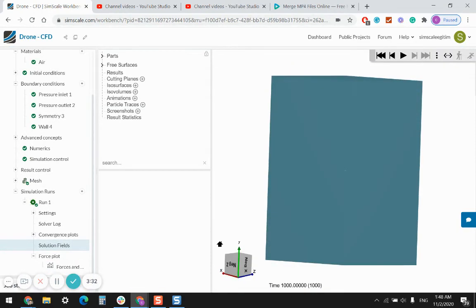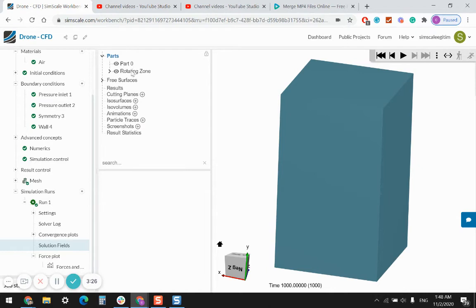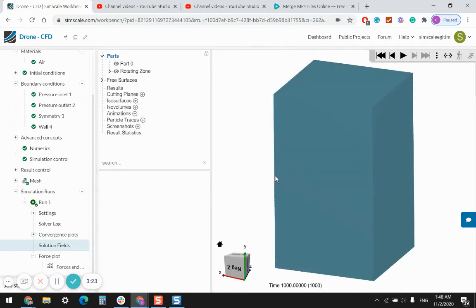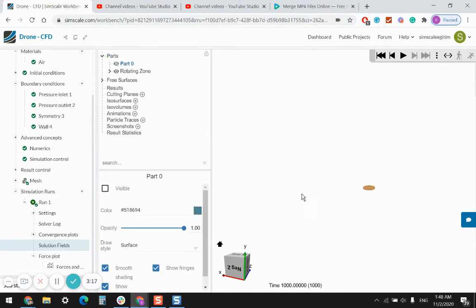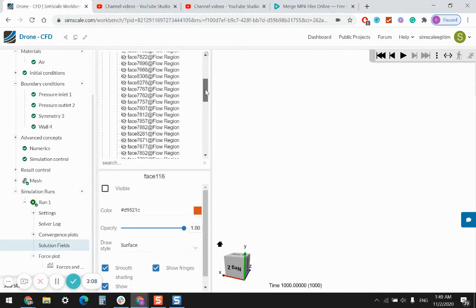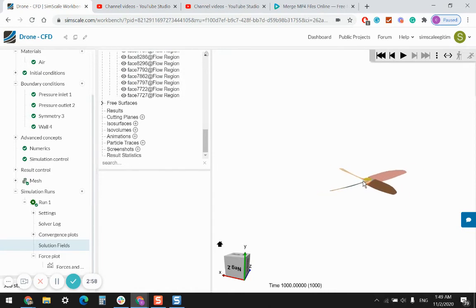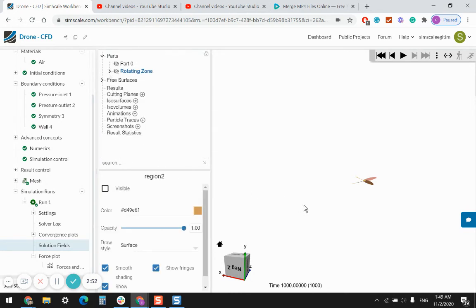Let's check the solution fields. As default you will see the air domain. Under parts you'll see the rotating zone too. I would hide the domains and only visualize the surfaces of the impeller. The surfaces are hidden by default — select them by pressing the shift button and assign visibility. Here is my impeller.